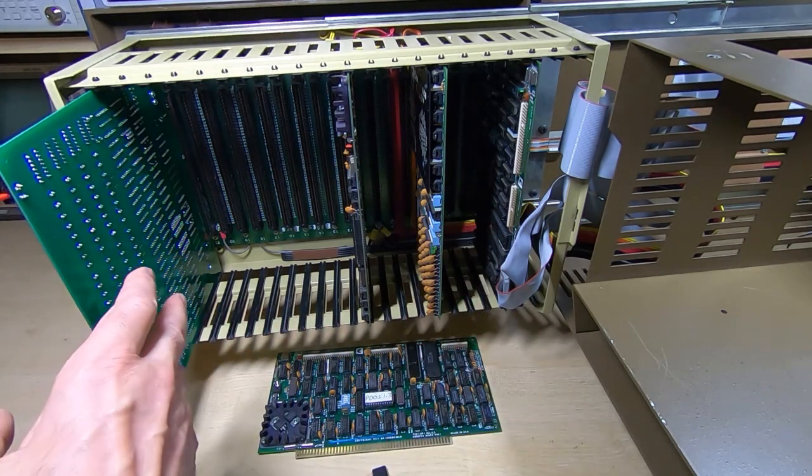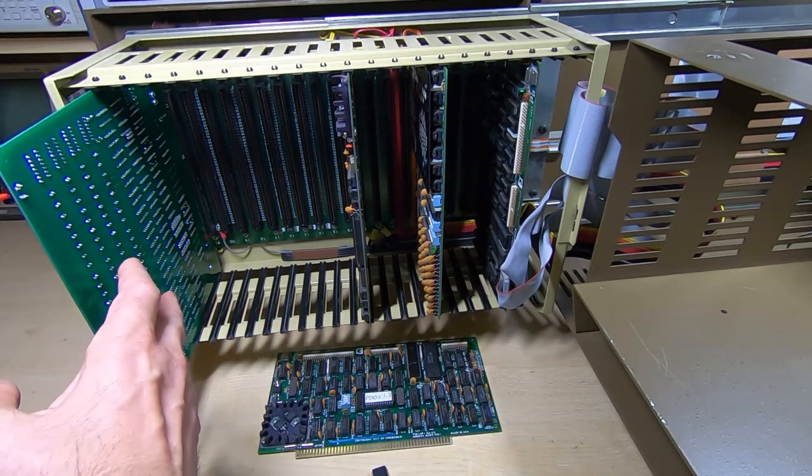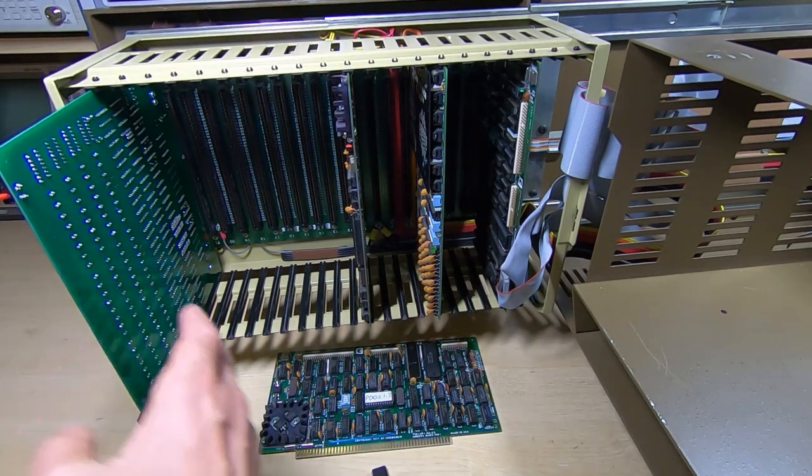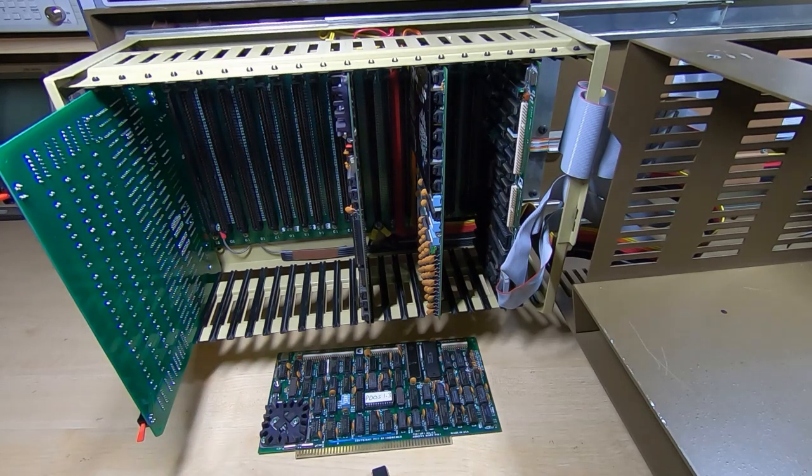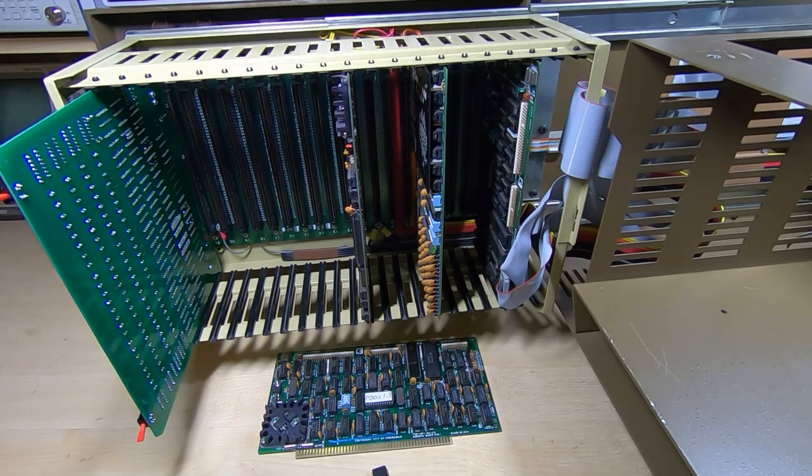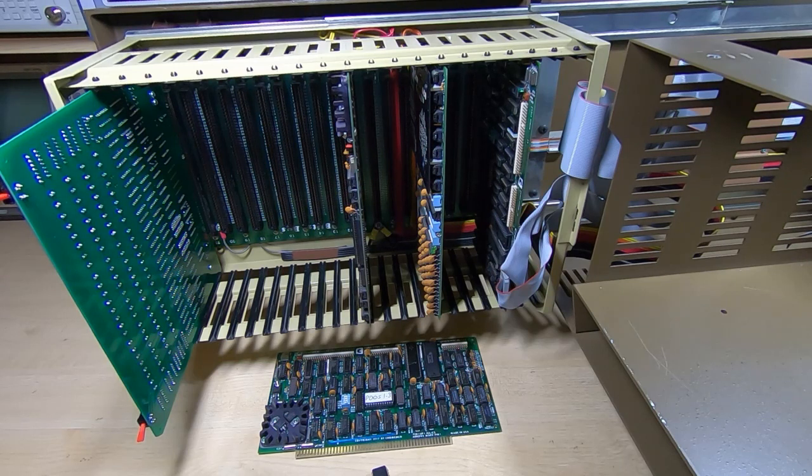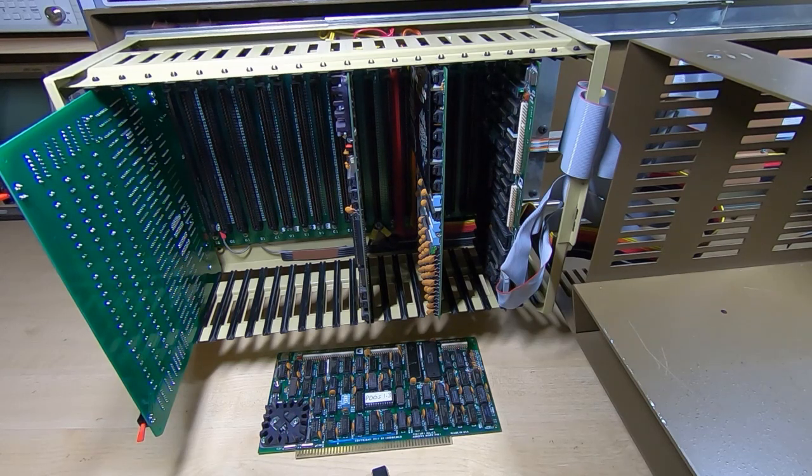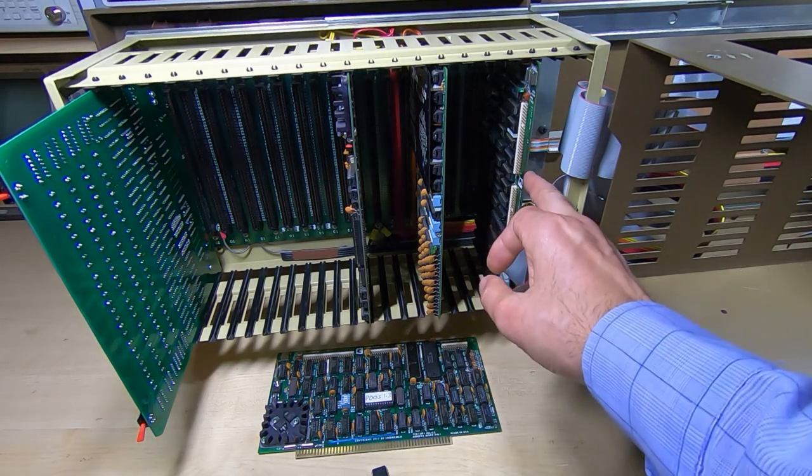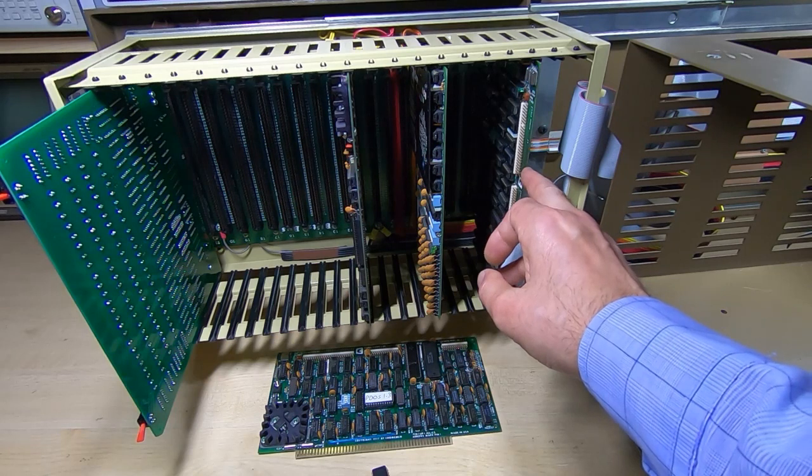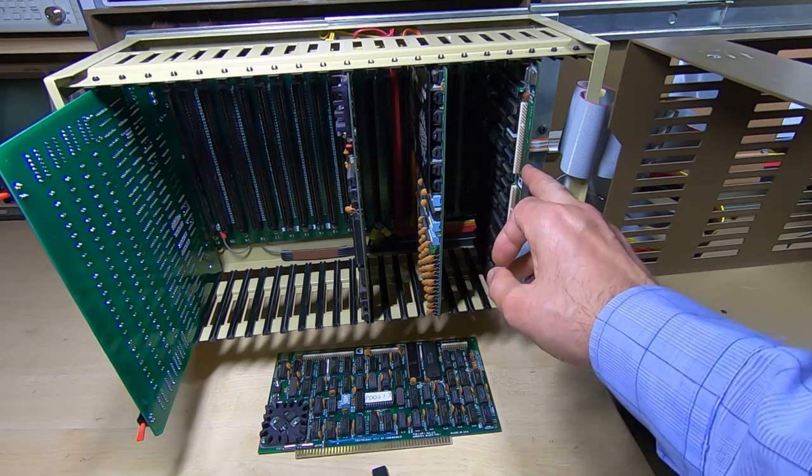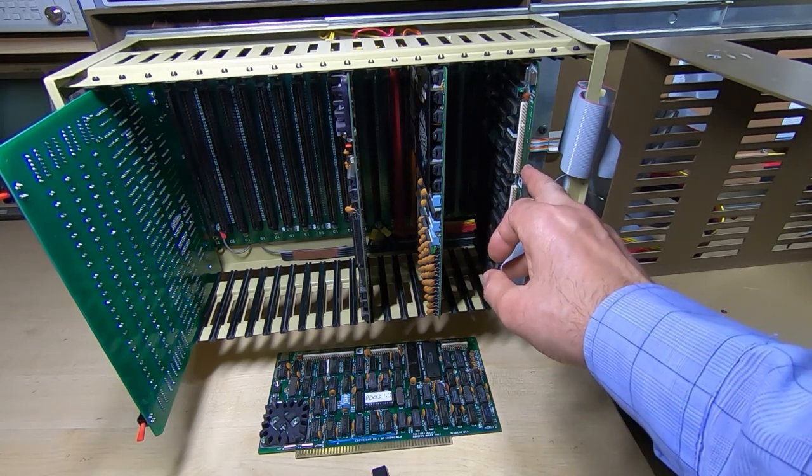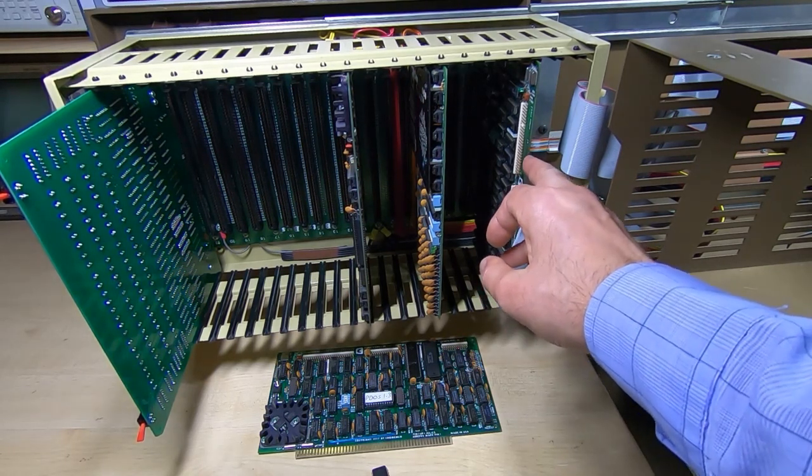Now in the previous video I showed single stepping using the Jade bus probe and we were indeed jumping to the correct bootstrap address, the reset address to try to start the loader in the floppy drive controller card.